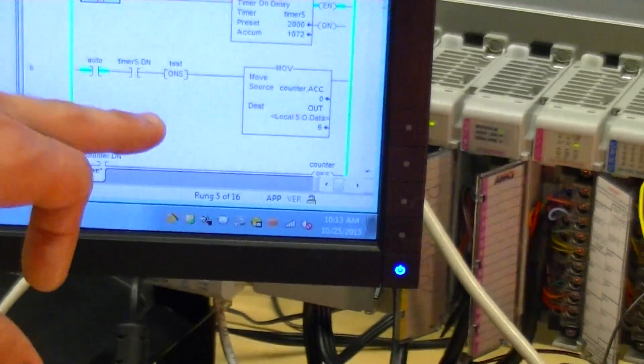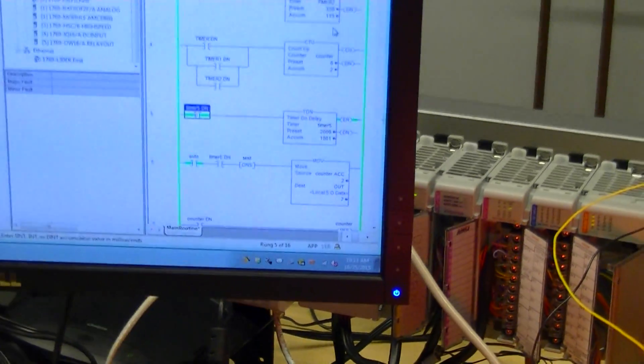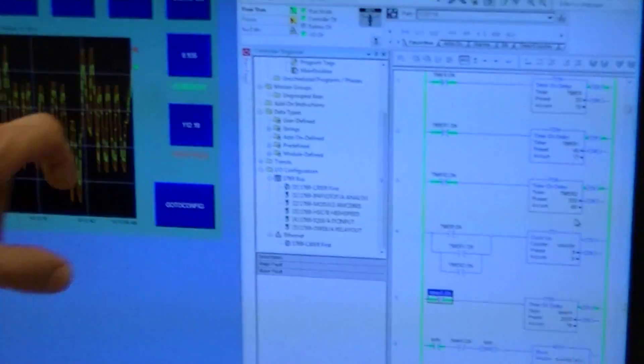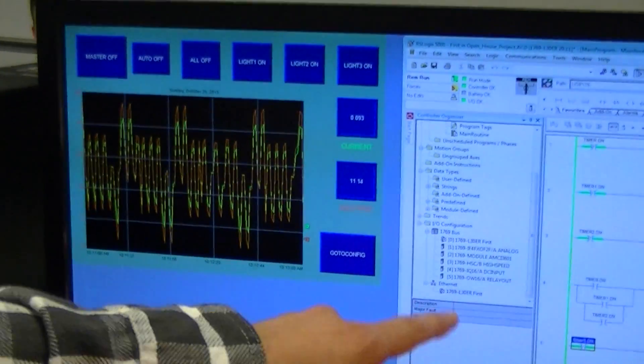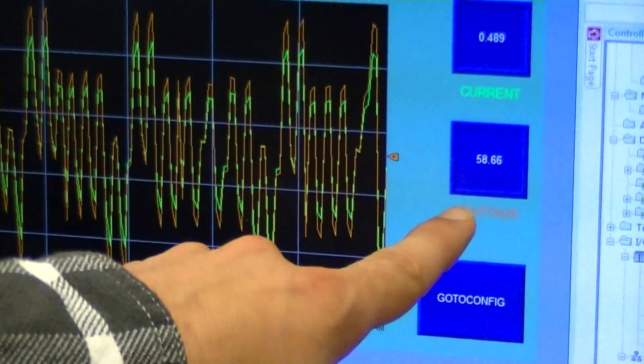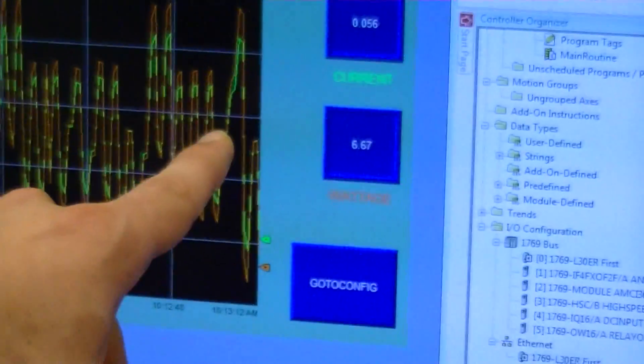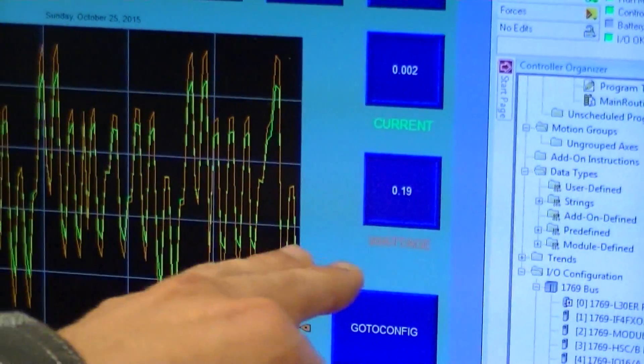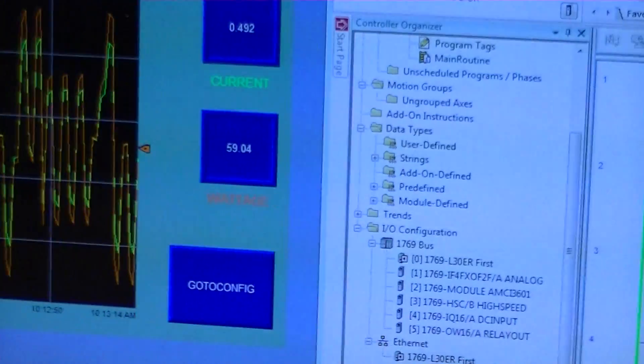And on our PLC program it's taking the temperature reading, converting it into current, which is the green line, and then it's taking that current reading and converting it into wattage, which is the orange line, and you're able to read it off of the HMI screen.